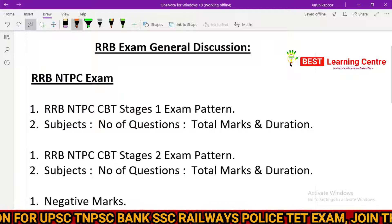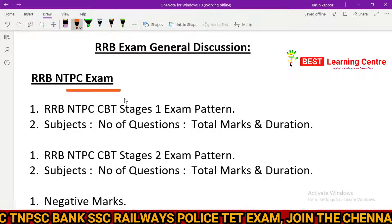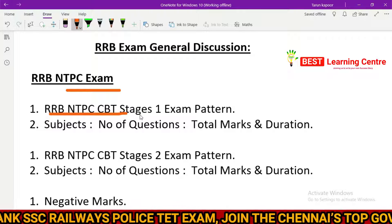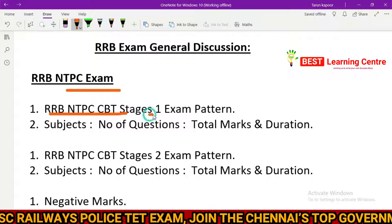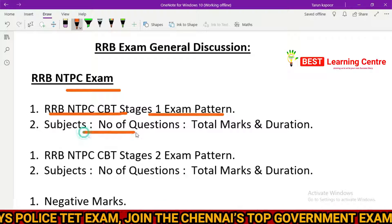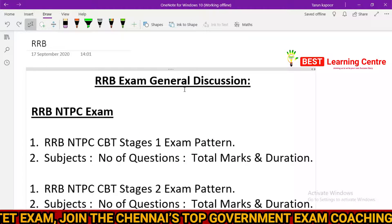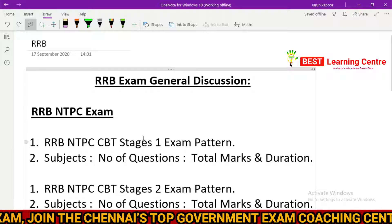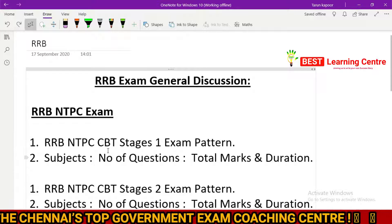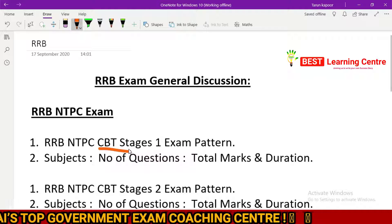First, we have the RRB NTPC exam. We are going to discuss this in class — the pattern, the number of questions, total marks, and duration. We will discuss the first stage 1.